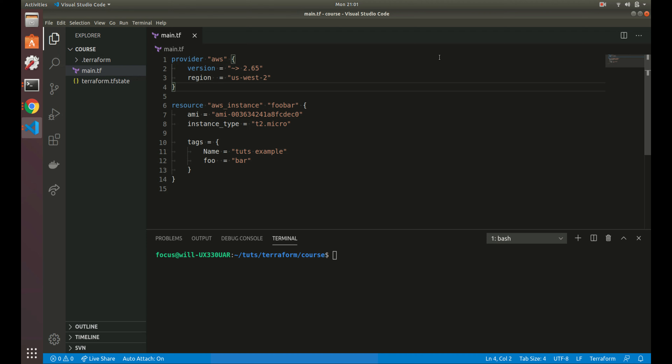If you're not familiar with variables, they basically just allow you to set a value in one place and use it in multiple other places, so you only have one source of truth for where that variable is defined. In Terraform you can pass in these variables to your configuration files, making them more dynamic and adjustable to things like dev environments or prod environments, and they're very useful in modules and workspaces as well.